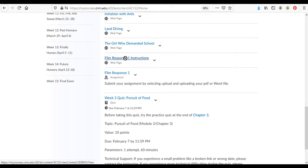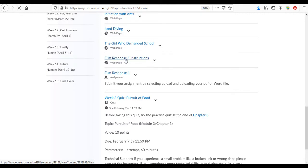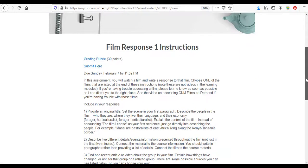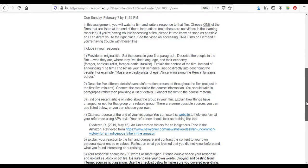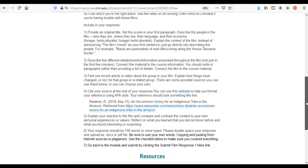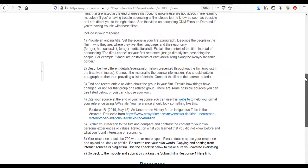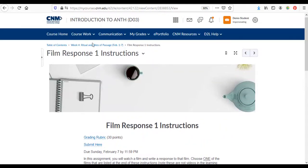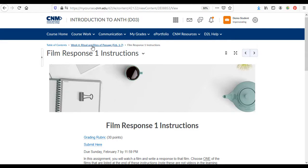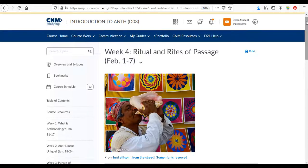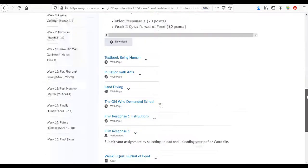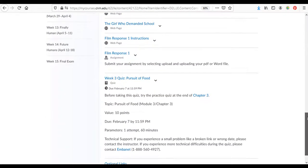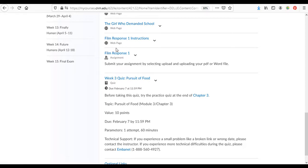If you click on that it will take you to the instructions. So just read these instructions carefully and write your response in a Word document or you can submit it as PDF. When you're ready to submit you can come back here to the module. Find film response one, submit your assignment here.